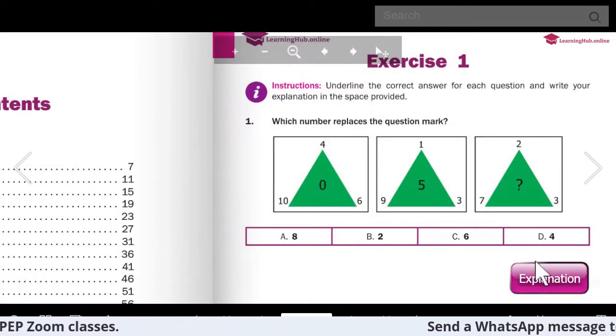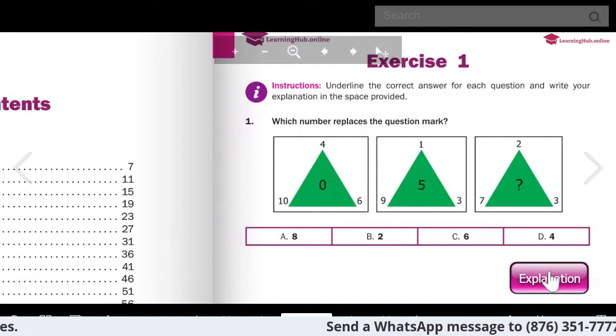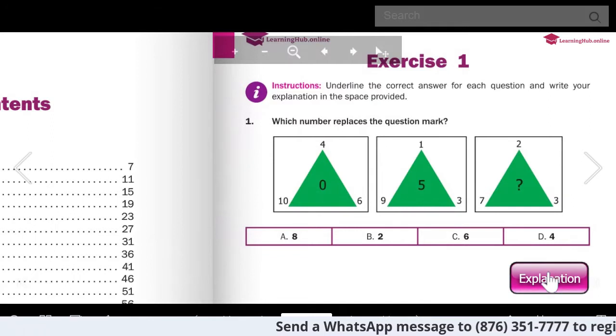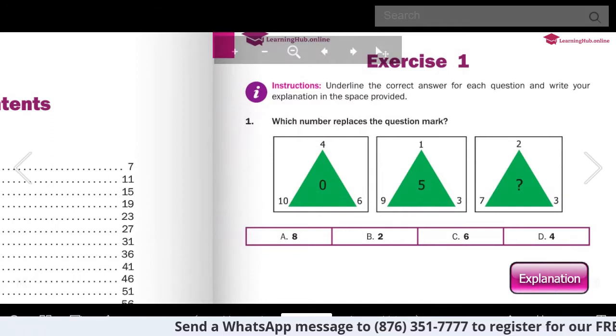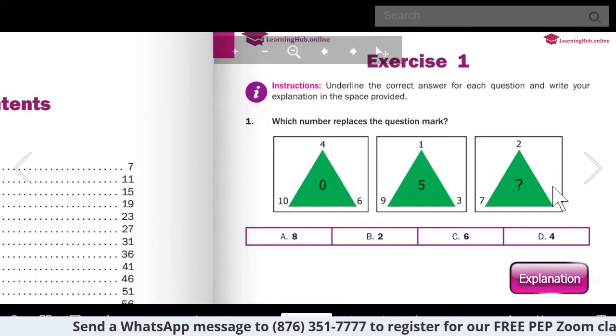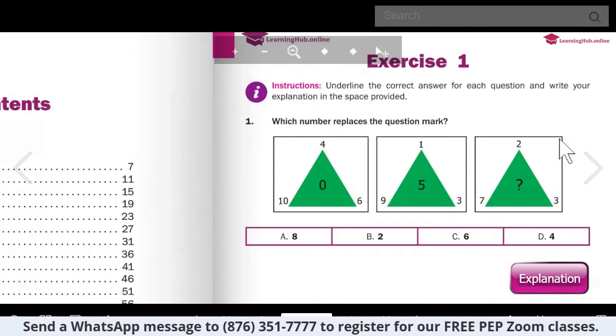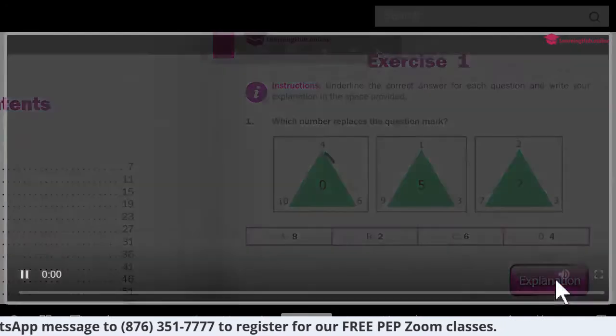The beautiful thing with this interactive ebook on the Learning Hub is that you have the explanation in video format. Let me just play that for you.